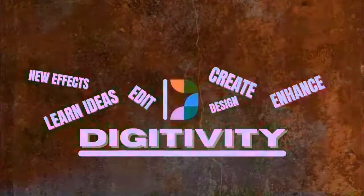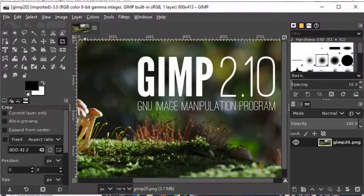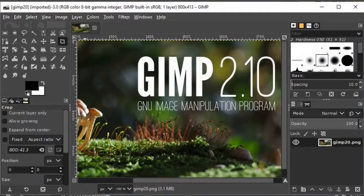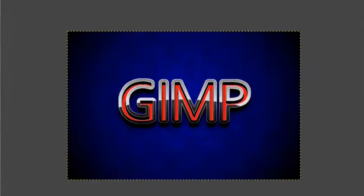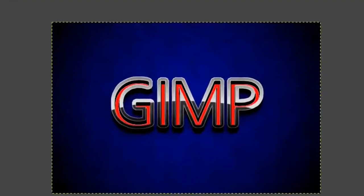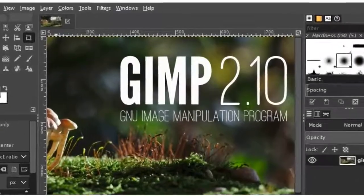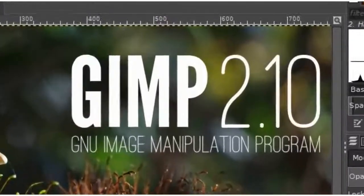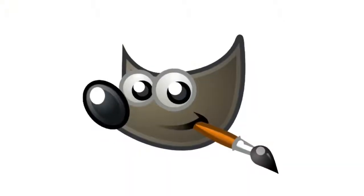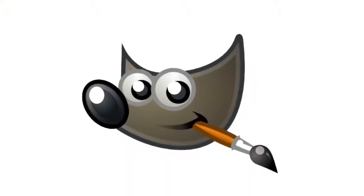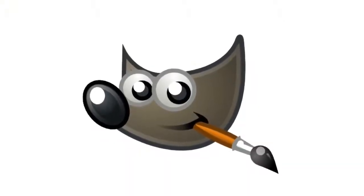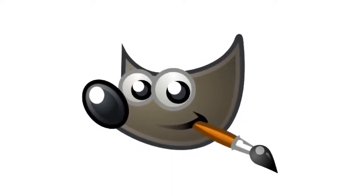Hello everyone, and welcome to my channel Digitivity. In today's tutorial, I will be showing you how to create this glossy metal text using GIMP. I will be using GIMP version 2.10.28, which is the latest version at the time of this tutorial. So watch the whole tutorial to understand it properly.